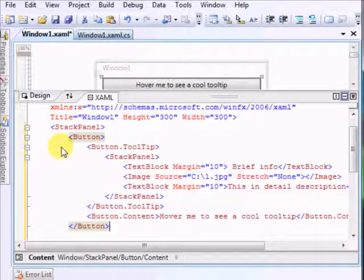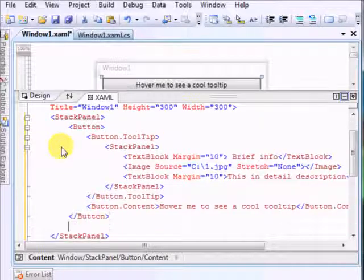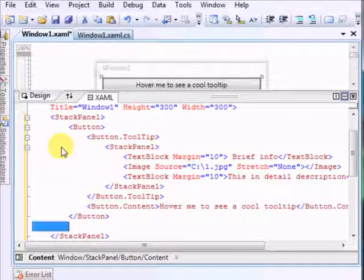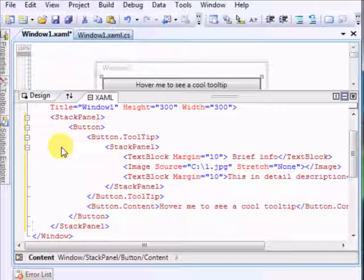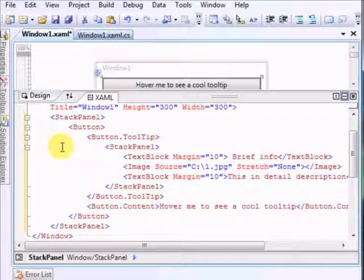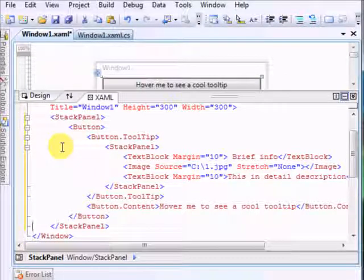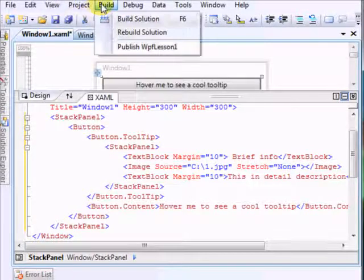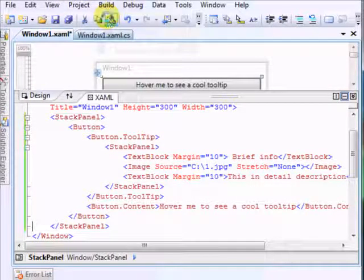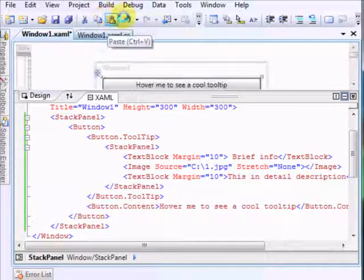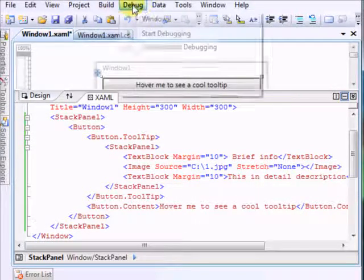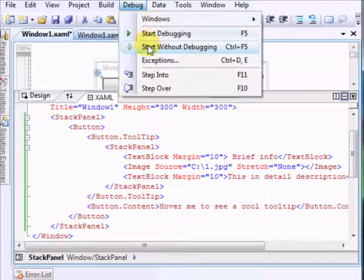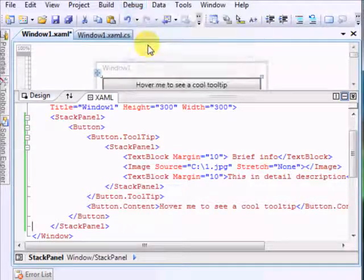And here we have the button and the stack panel, and things are pretty clear until now. Let's just hope this works. Build, build, build, build success. Let's just run it.